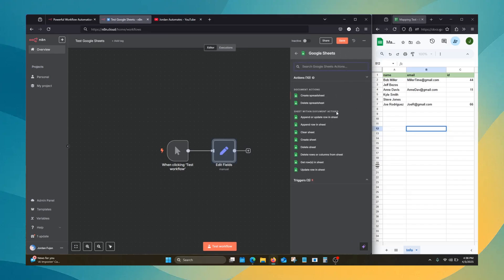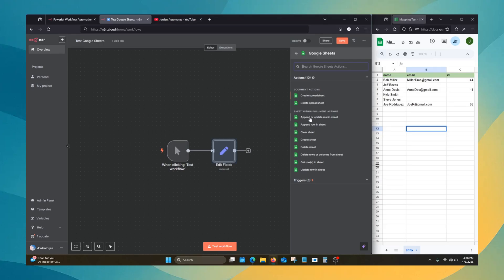There's a few options here, but today we'll just go over update row and sheet, and we'll touch on append or update row and sheet.